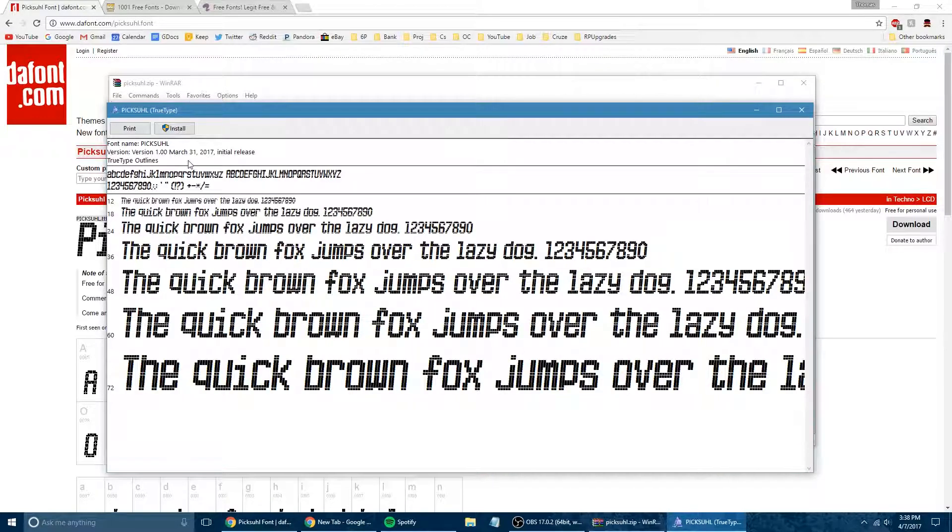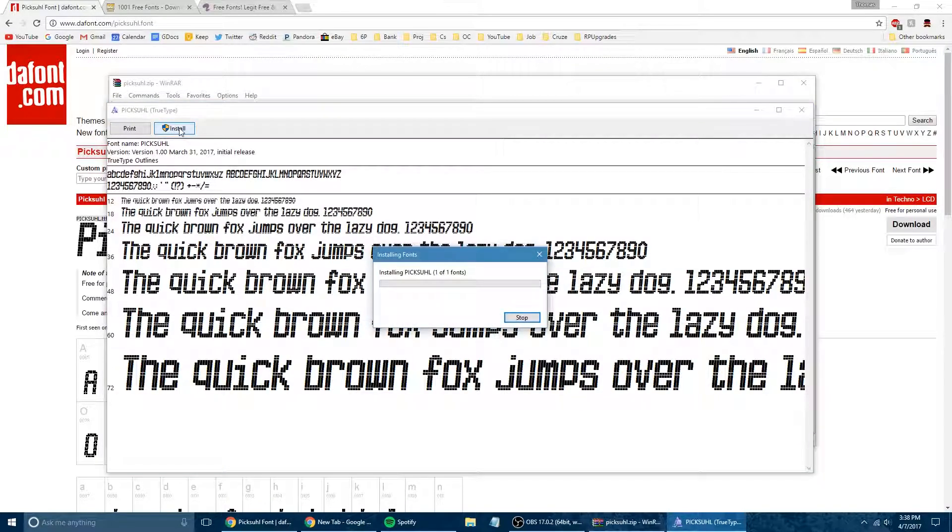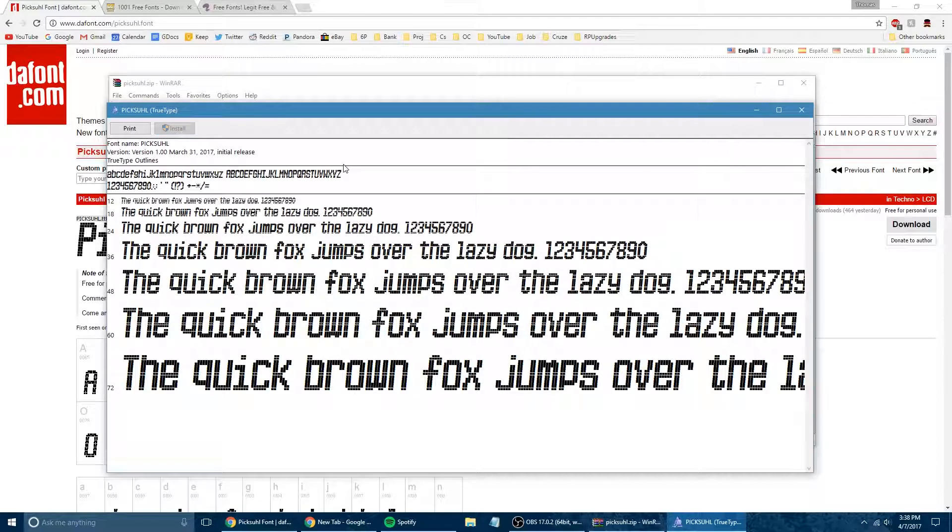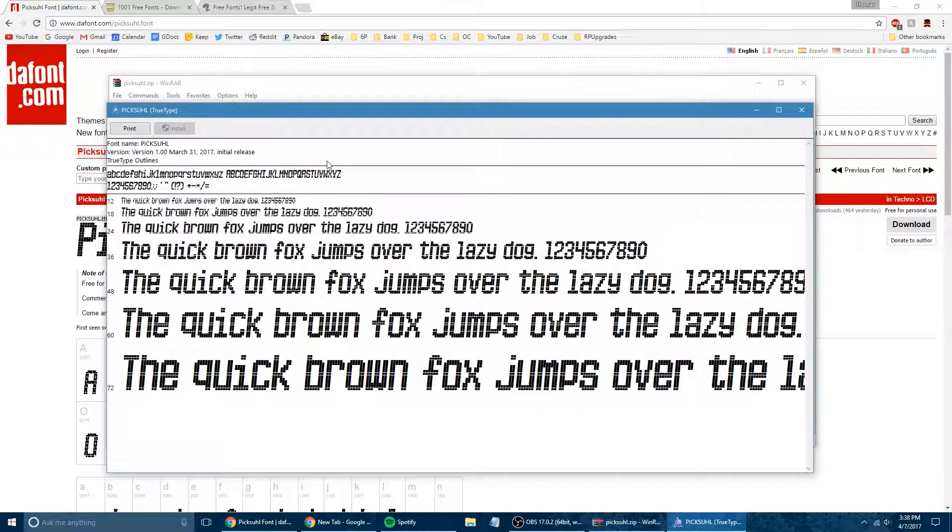All you do is just double click on it. And again, this is going to be the same on Mac. All you have to do is just click install, and then that will install it to your computer library. So whether you're going into Photoshop or whatever type of word processor you're going to be using, when you go to the fonts, you're going to want to check Pixel, or whatever the font name is that you just installed.